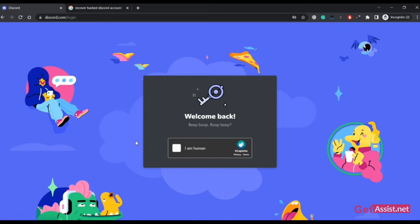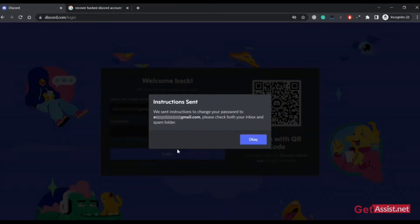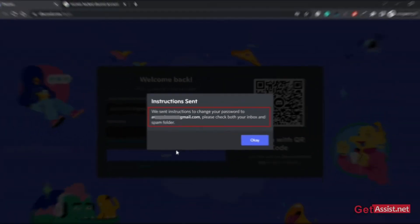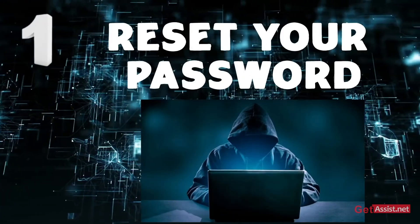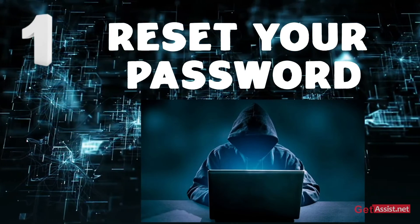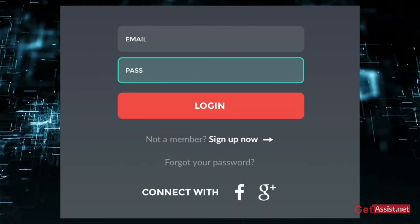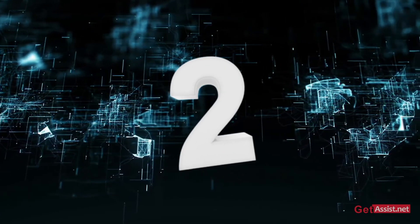If your Discord account is still linked to your email address, you can easily reset the password. You will see a message like: 'We sent instructions to change your password to this email address — please check both your inbox and spam folder.' This is the first thing you should try. However, if the hacker has replaced your email address, this method won't help, and for that I have one other option for you.